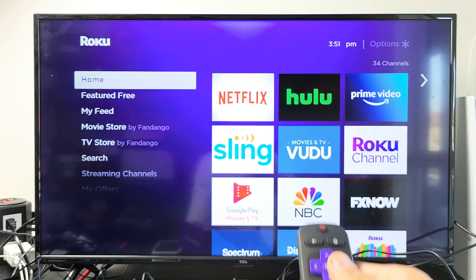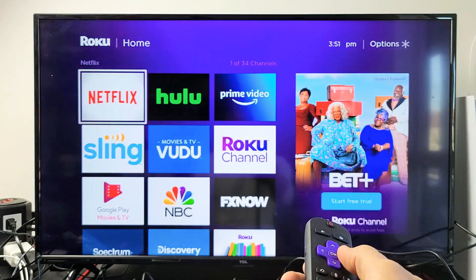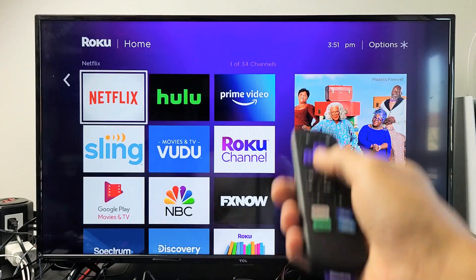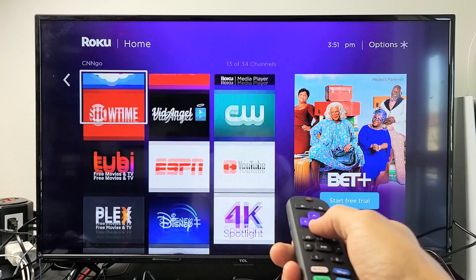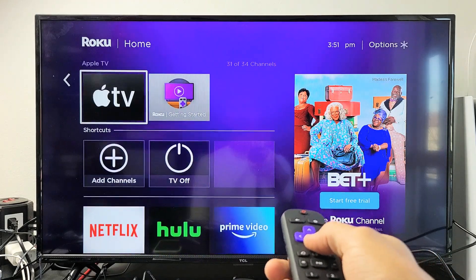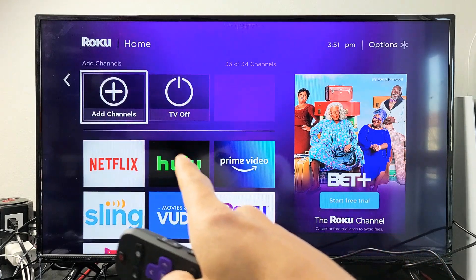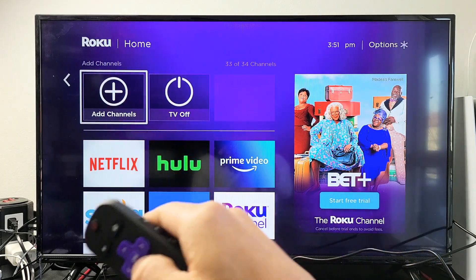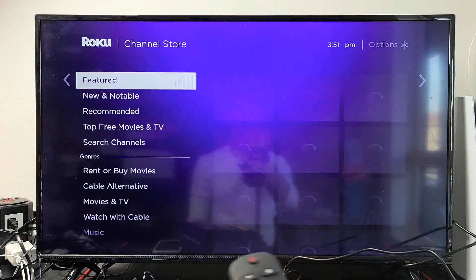From here, move over to the right where all your apps are. Keep scrolling down until you see 'Add Channels' — basically it's add apps. Go ahead and click on that.